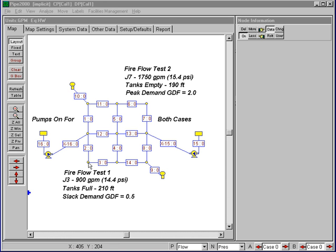and this was set up during a slack demand period where the tanks were both full and the demands were equal to 50% of the average day demand. And during the fire flow test, we had a discharge of 900 gallons a minute observed here at Junction 3 with a residual pressure of 14.4 psi.